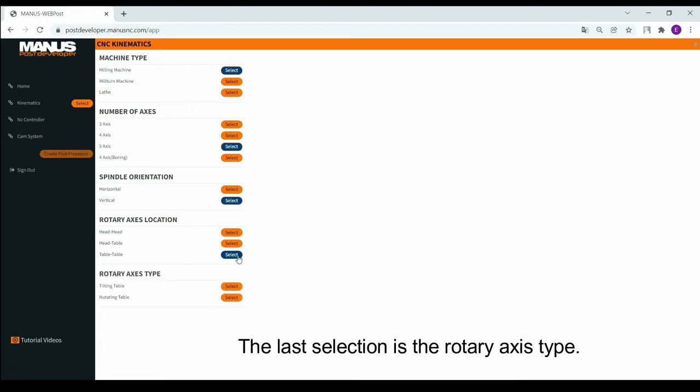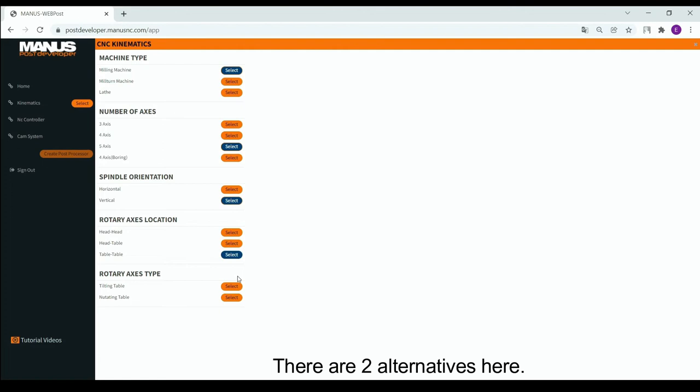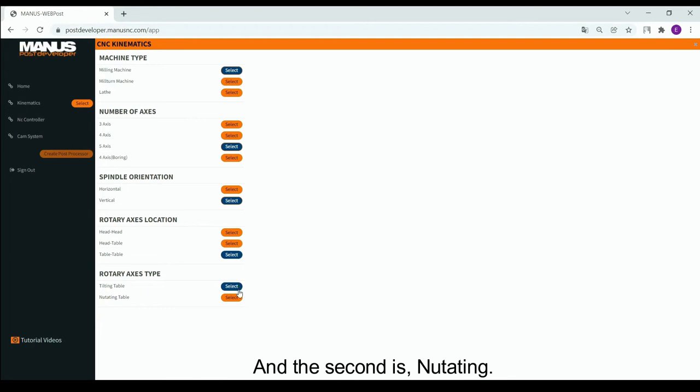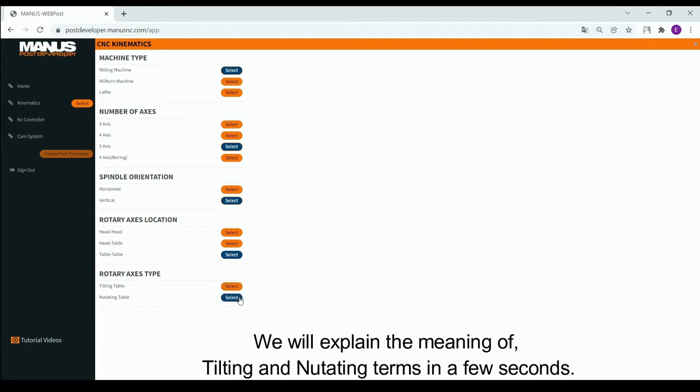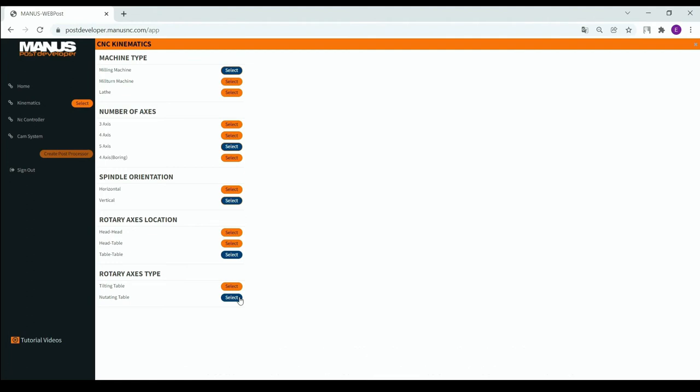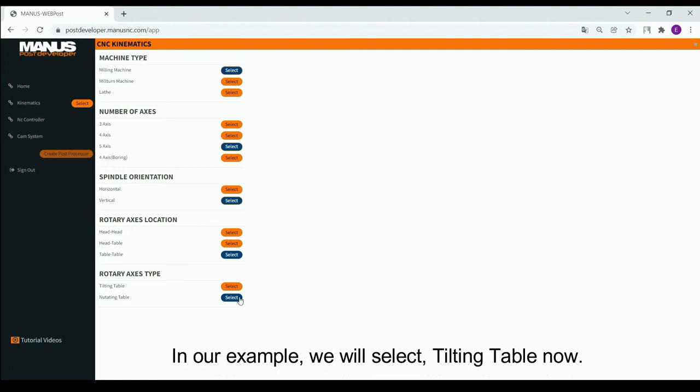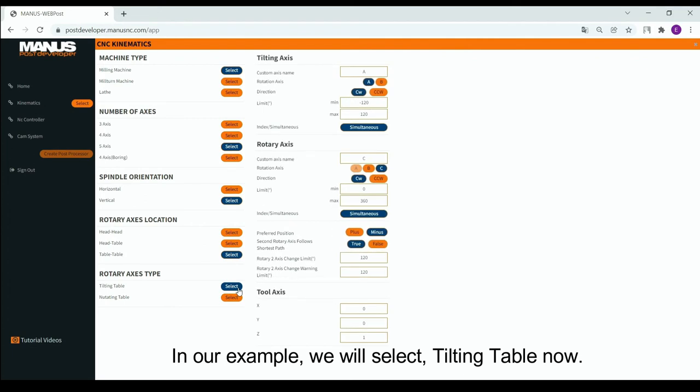The last selection is the rotary axis type. There are two alternatives here. First is tilting table, and the second is nutating. We will explain the meaning of tilting and nutating terms in a few seconds. In our example, we will select tilting table now.